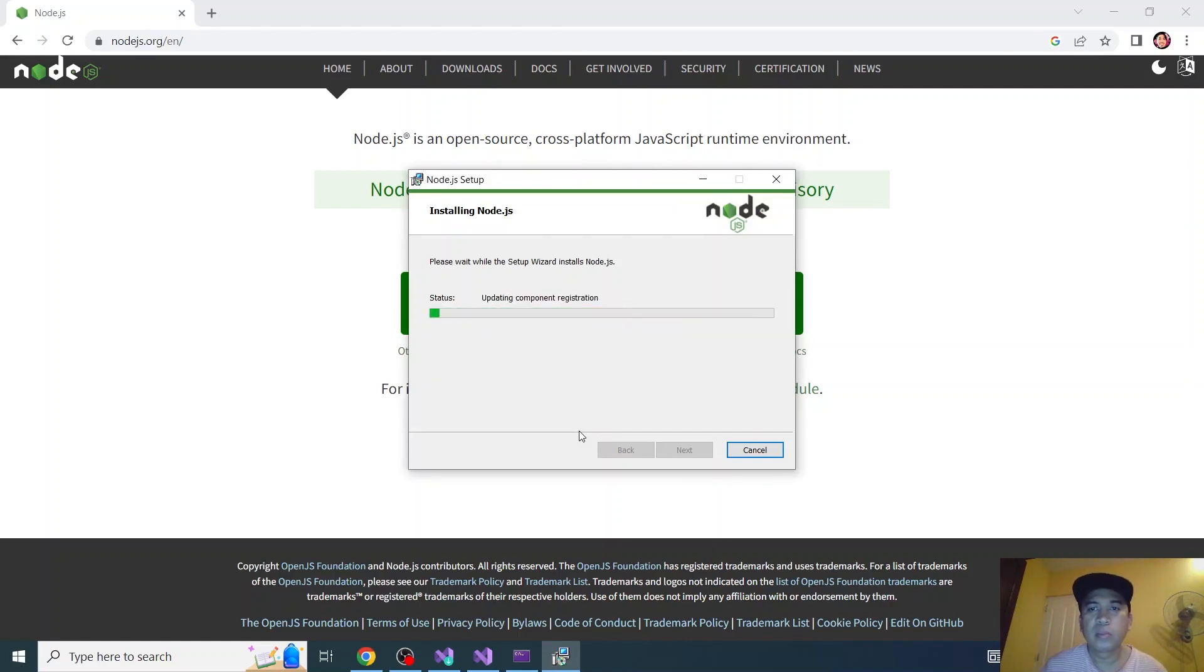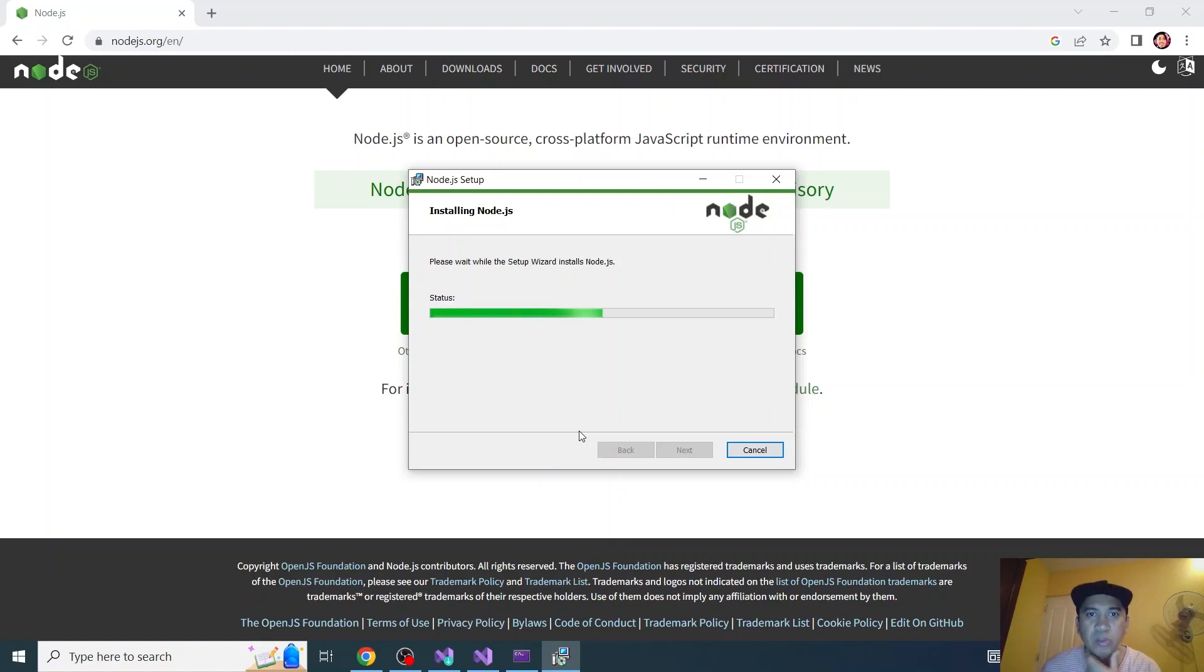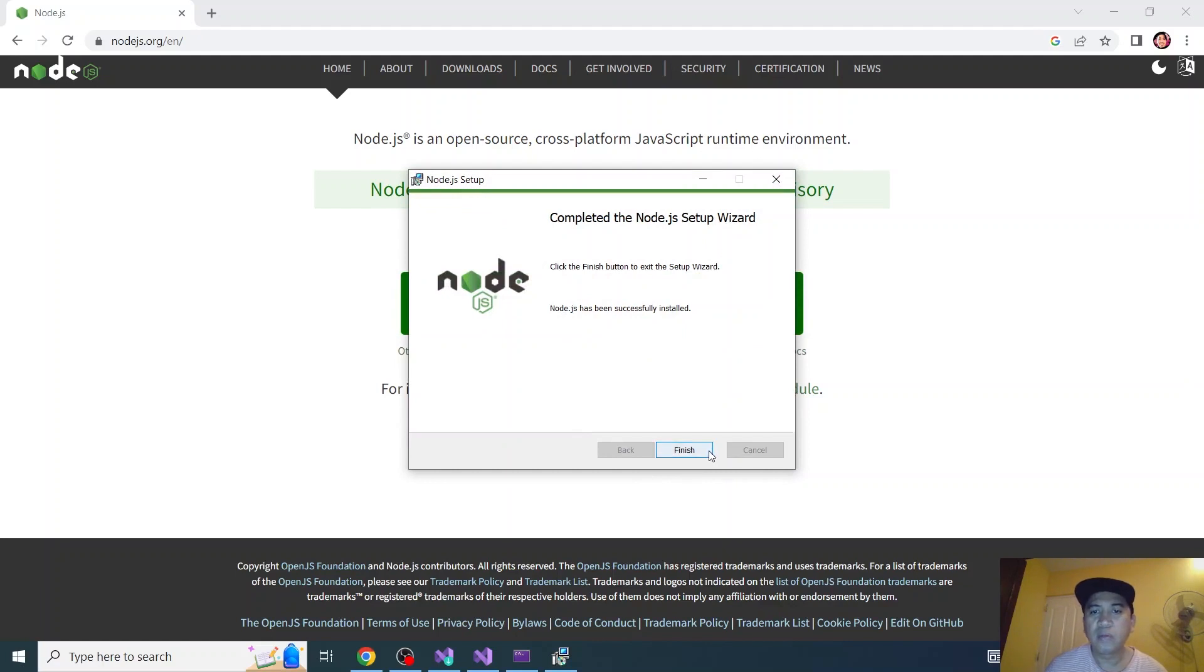By the way I am using PC right now. I am not using Mac. This is for tutorial purposes. Click next.